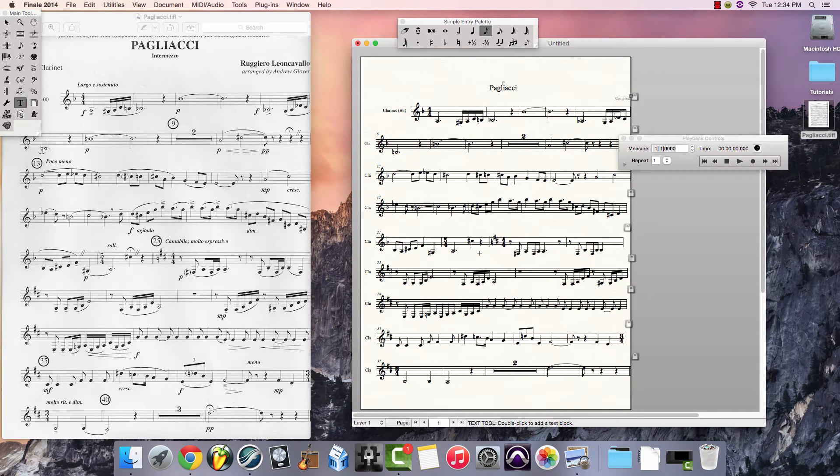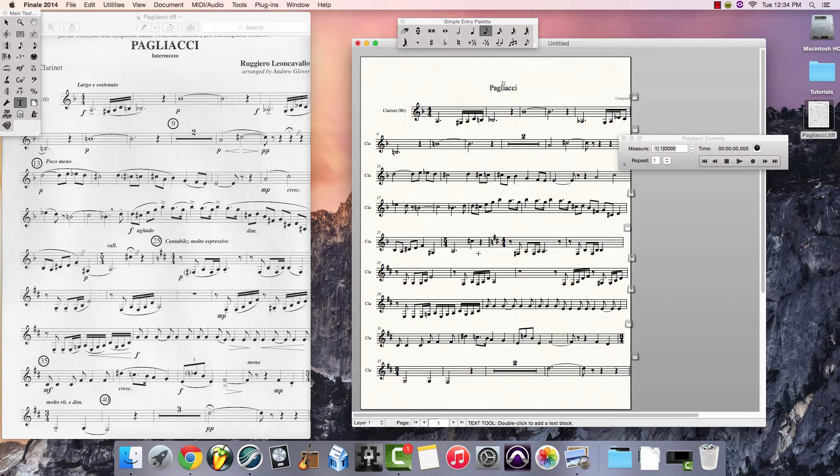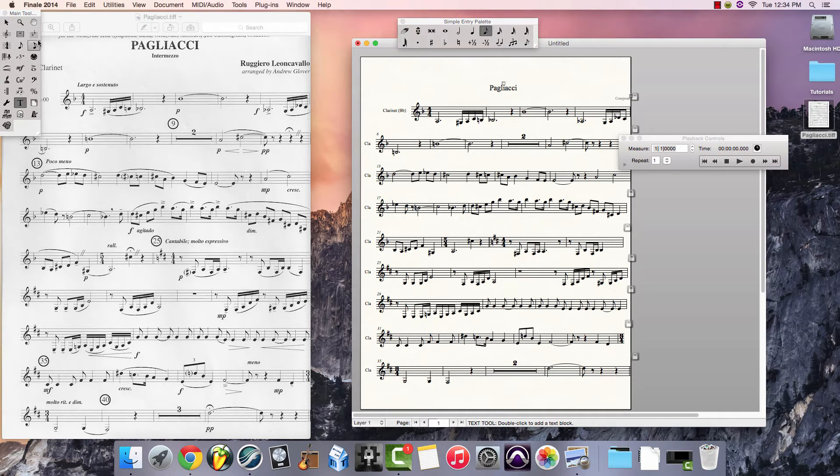What we do have are rhythmic values, accidentals, time signatures, and rests, but not a lot of the articulations and dynamics. So we can come in here and add those using Finale's program.